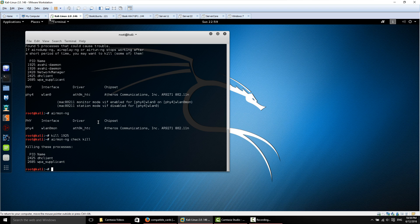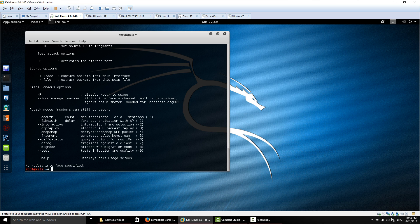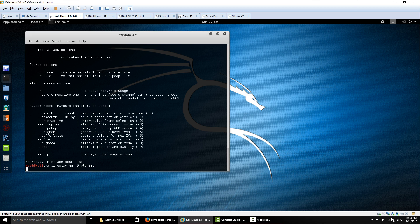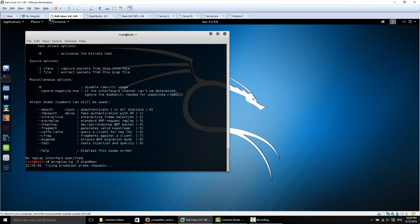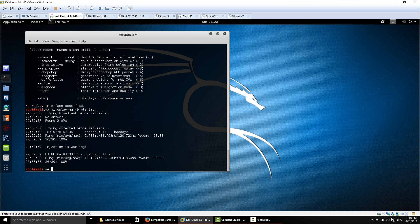Now we can continue the attacks and tutorials that you guys are following. Another thing we should do if you're still having problems is test the injection of the card. We can do that with aireplay. We're going to use --test or -9 to test injection and quality. So we can go aireplay-ng -9 and our interface.